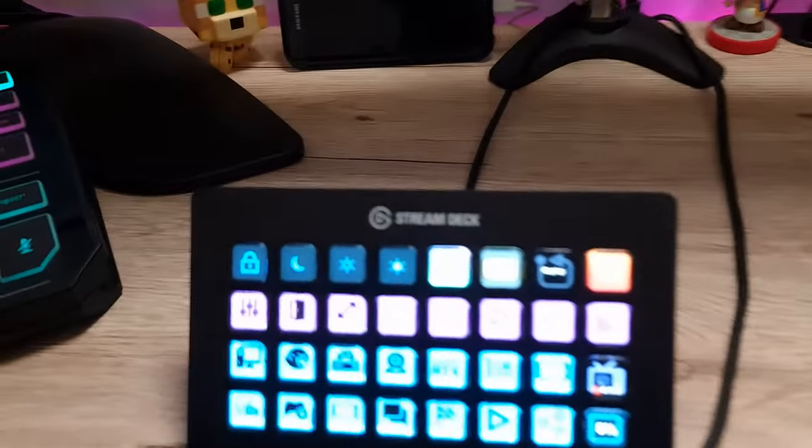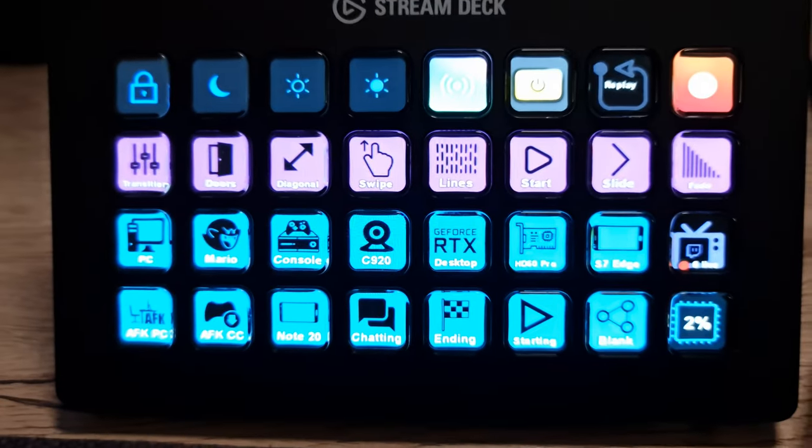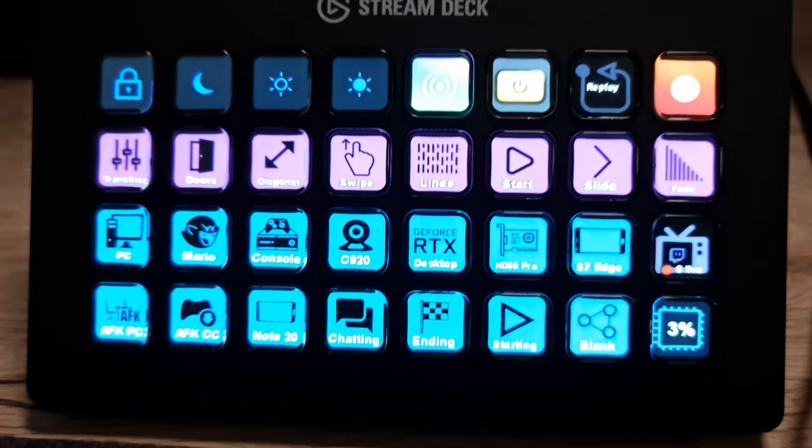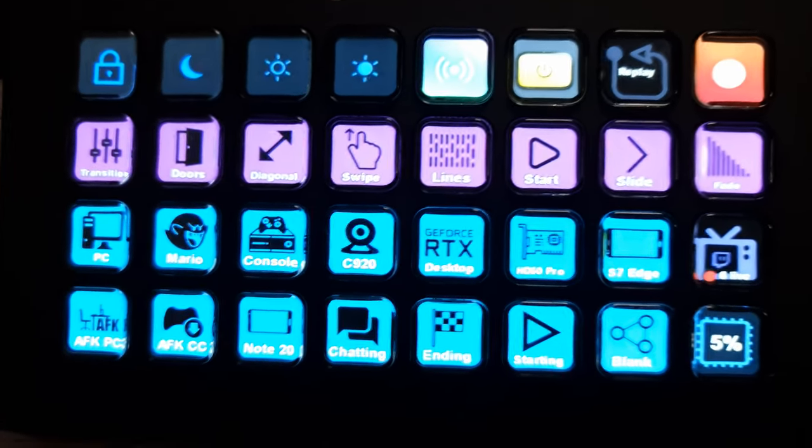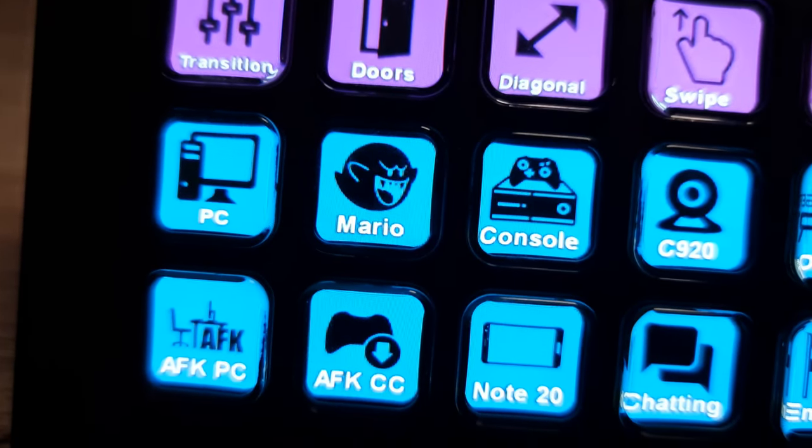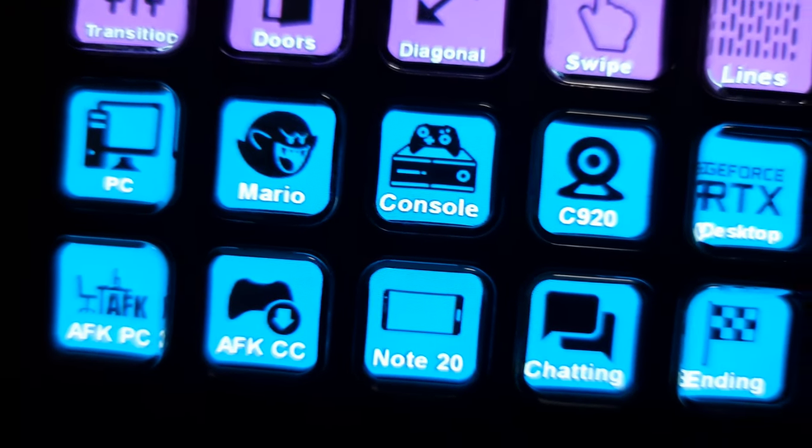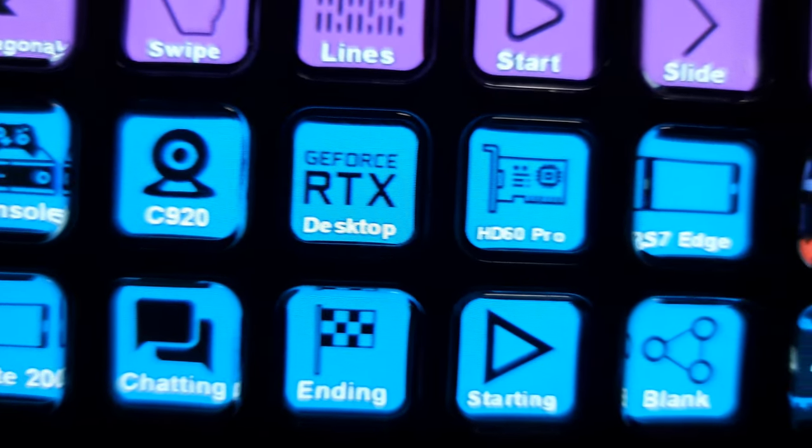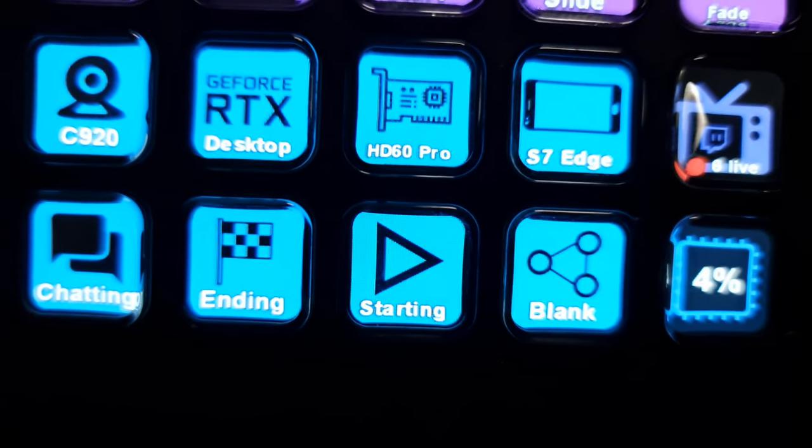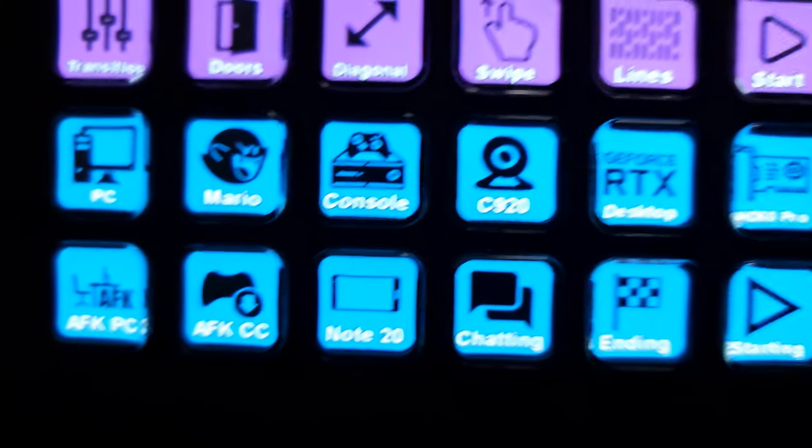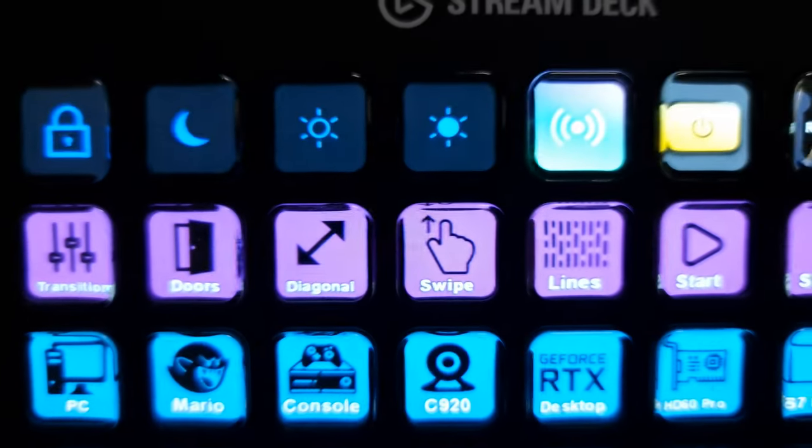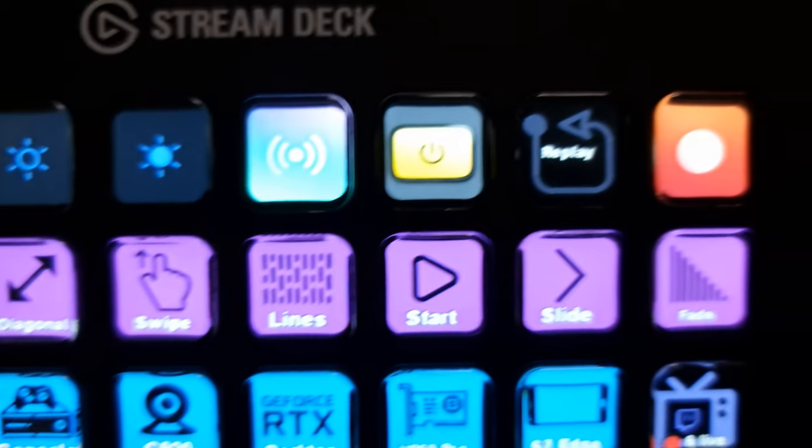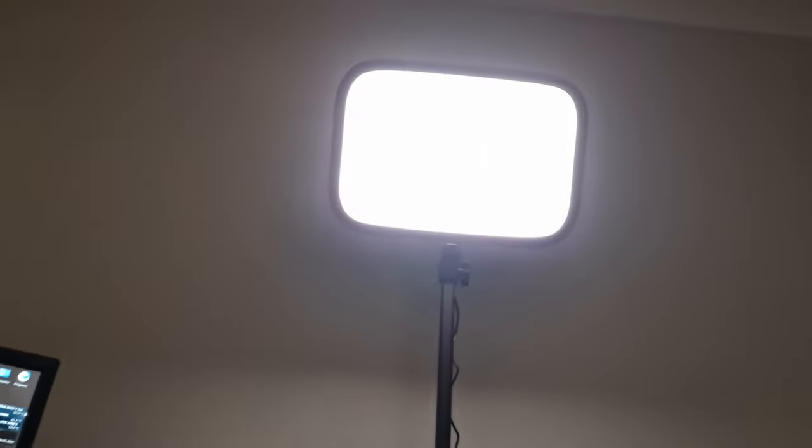I have another one of these over here for the Stream PC. This just does OBS - controls to switch between console, webcam, PC, my starting scene, ending scene, chatting scene. It's pretty much just for OBS. It has my key light button here, so if I press this it turns off the key light up there. Let's move on to that.